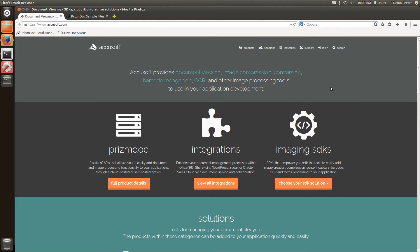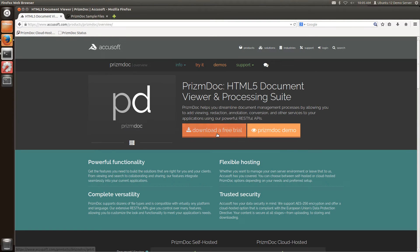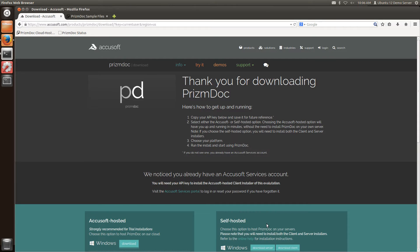We're going to get started by visiting the accusoft.com website and going to PrismDoc. From here I can sign up to download a free trial and now I'm going to have a few options for getting started.